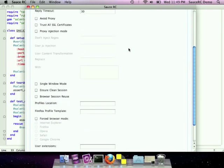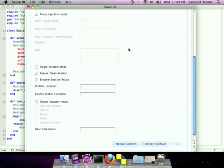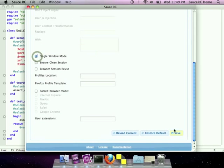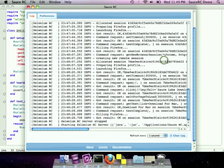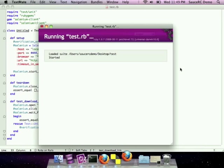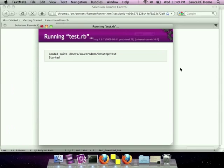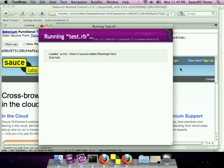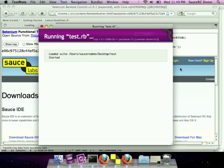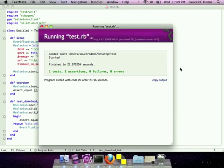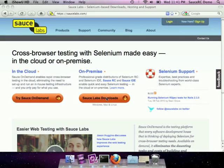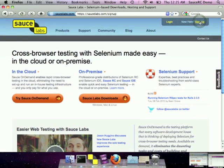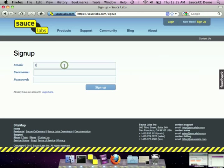But we couldn't see what was going on. So let's set single window mode in SauceRC, and without ever going to the command line, change the configuration and run the test again. SauceRC will save you time locally, and our cloud service will save you infrastructure as well. Go to SauceLabs.com and sign up for an on-demand account.